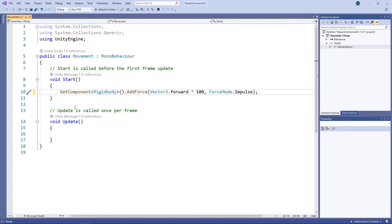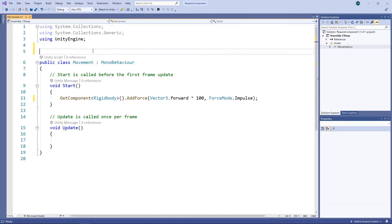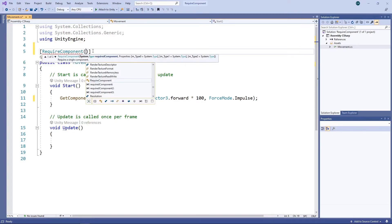Now, for this script to work, the game object it is assigned to must have a Rigidbody. To help ensure this is the case, we can add the RequireComponent attribute to the class. This attribute allows us to specify components that this script is dependent on. We'll specify that the required component is a Rigidbody.